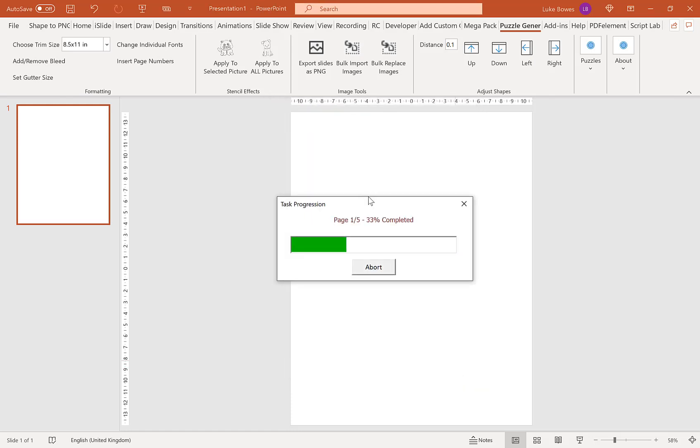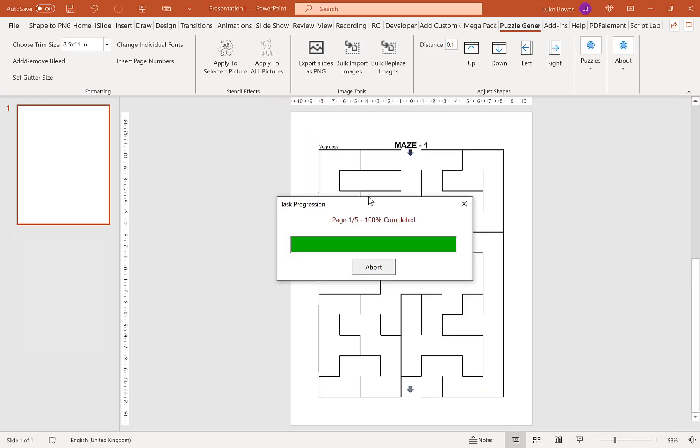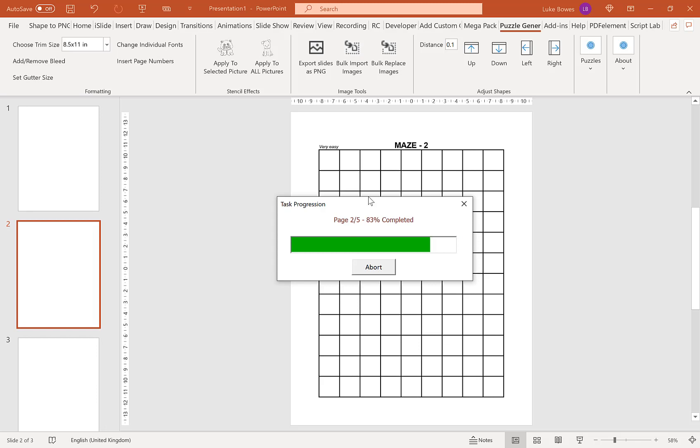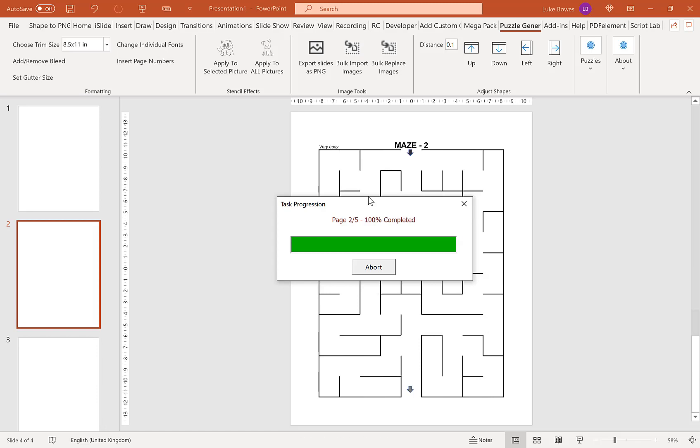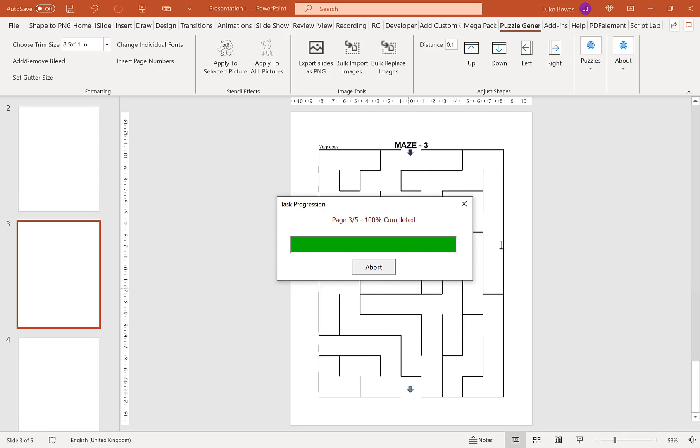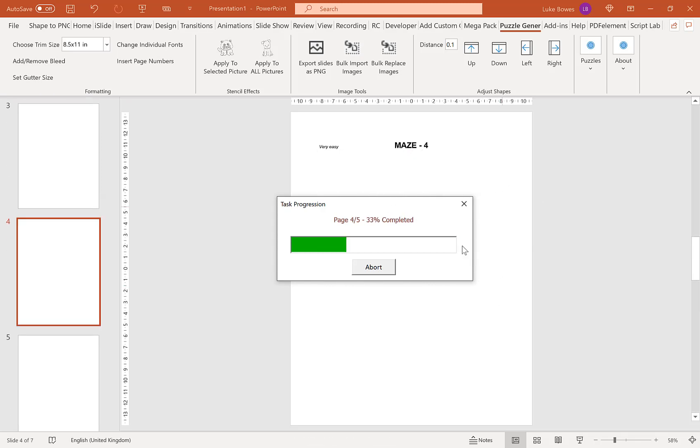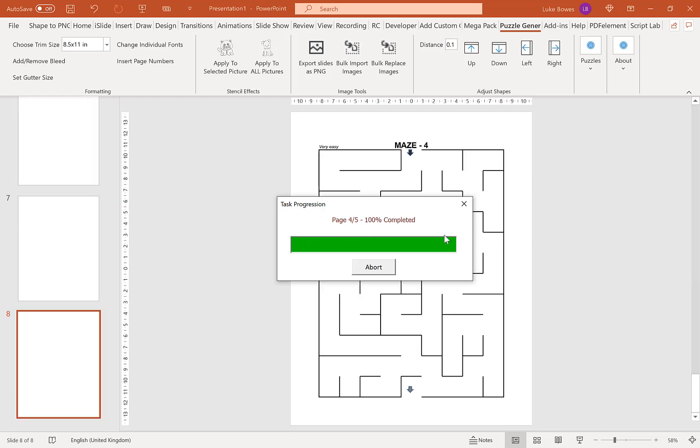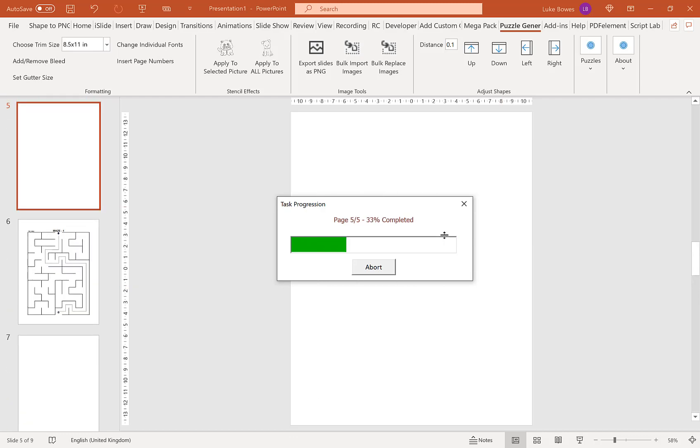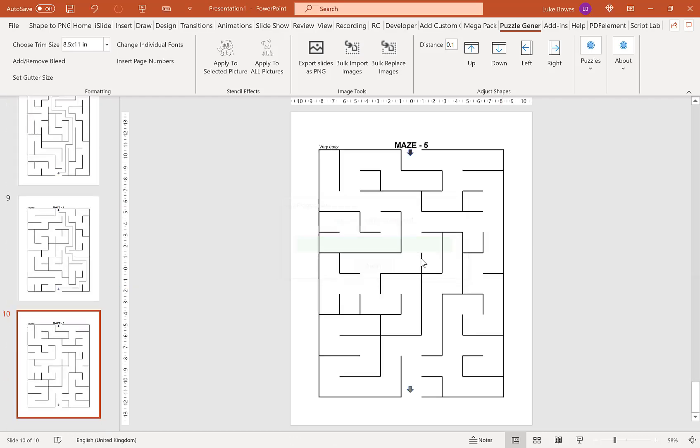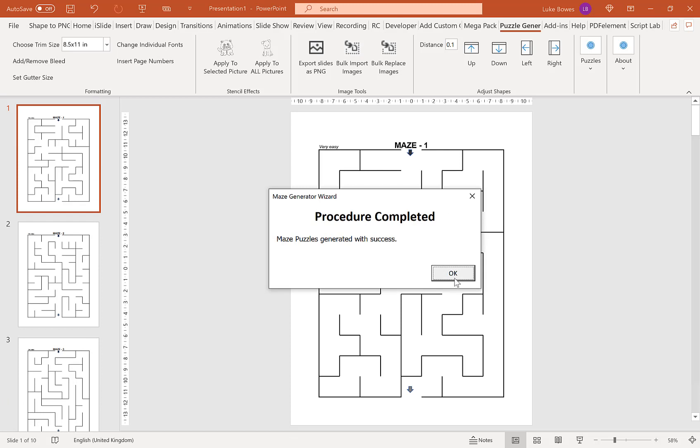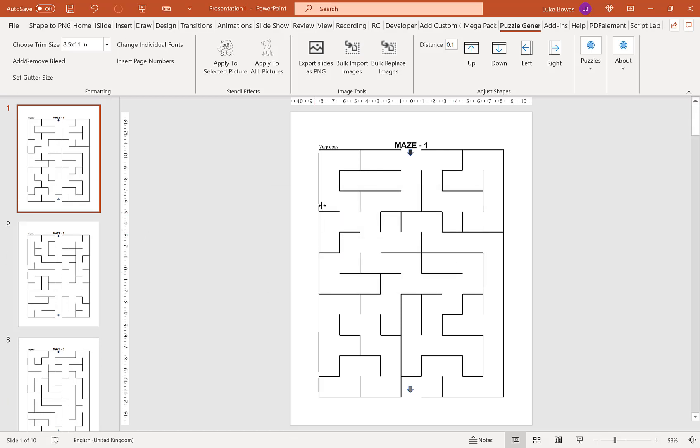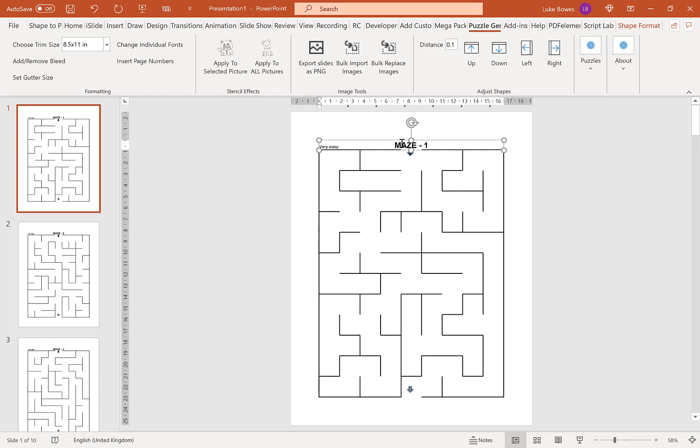If I just create these puzzles quickly, I'm going to show you a few more advanced options you might like to use. As you can see, our mazes are now generated.